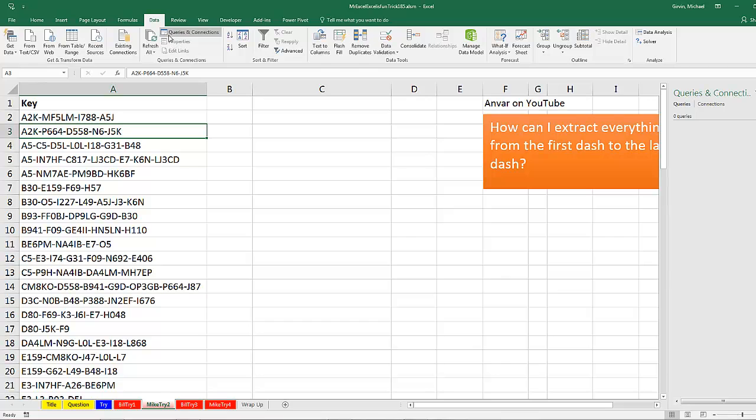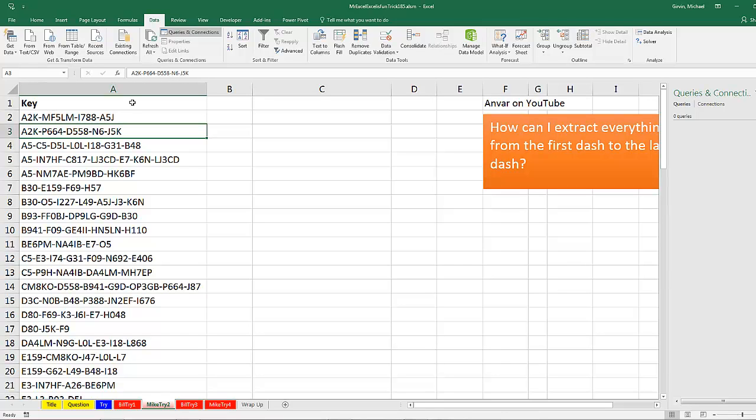Now, I'm using Excel 2016, so I have the Get and Transform group, that's Power Query. In earlier versions, 2013 to 10, you actually have to download the free Power Query added. Now, in order to get Power Query to work, this has to be converted to an Excel table. Now, again, I would use Flash Fill if this was a one-time deal. When would you use Power Query? Well, if you had really big data or was coming from an external source, this would be the way to go.